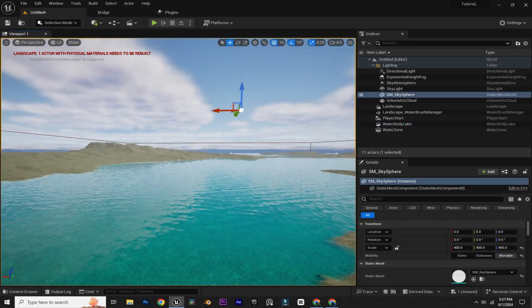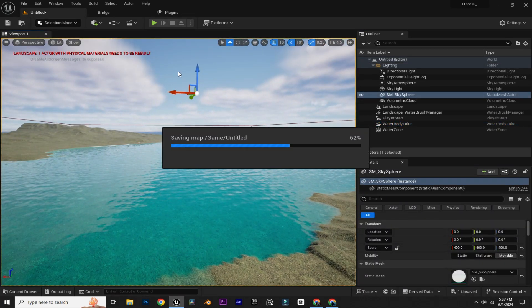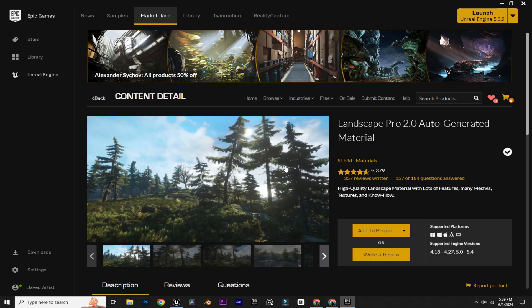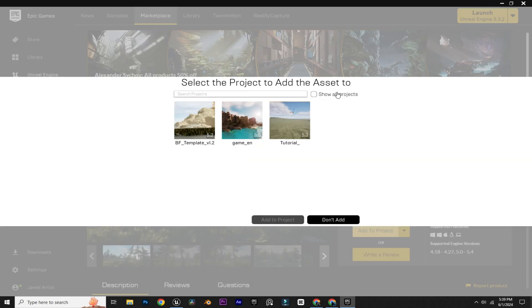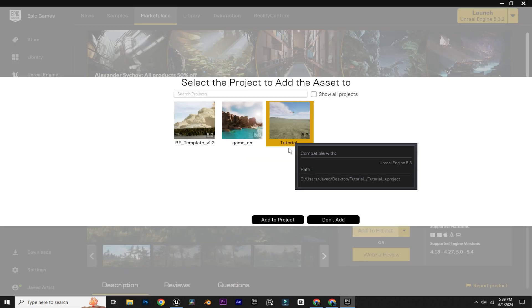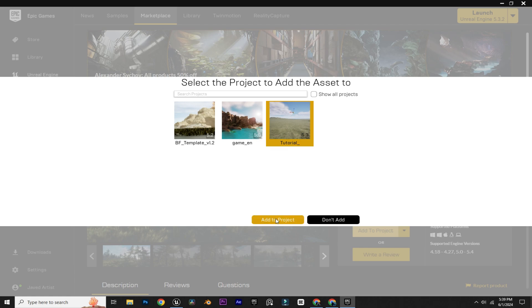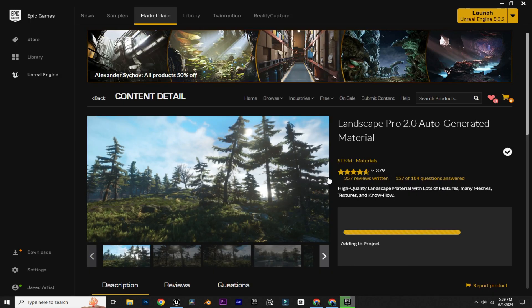Now we are going to add trees to our landscape. For the trees, I am using a landscape asset from Epic Games — it's completely free. You can download it and add it to your project. I'm going to click 'Add to Project,' select our project, and add it.